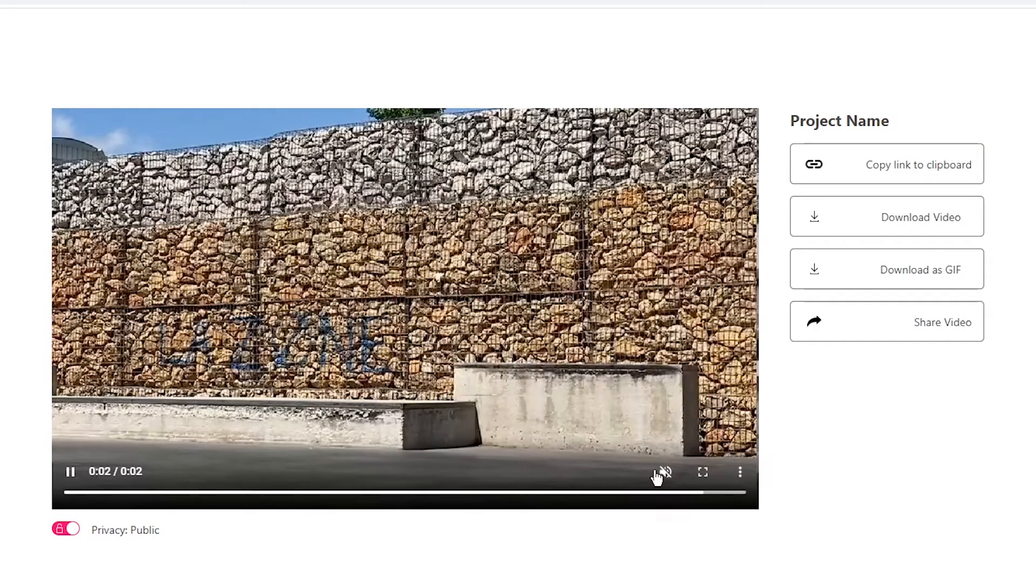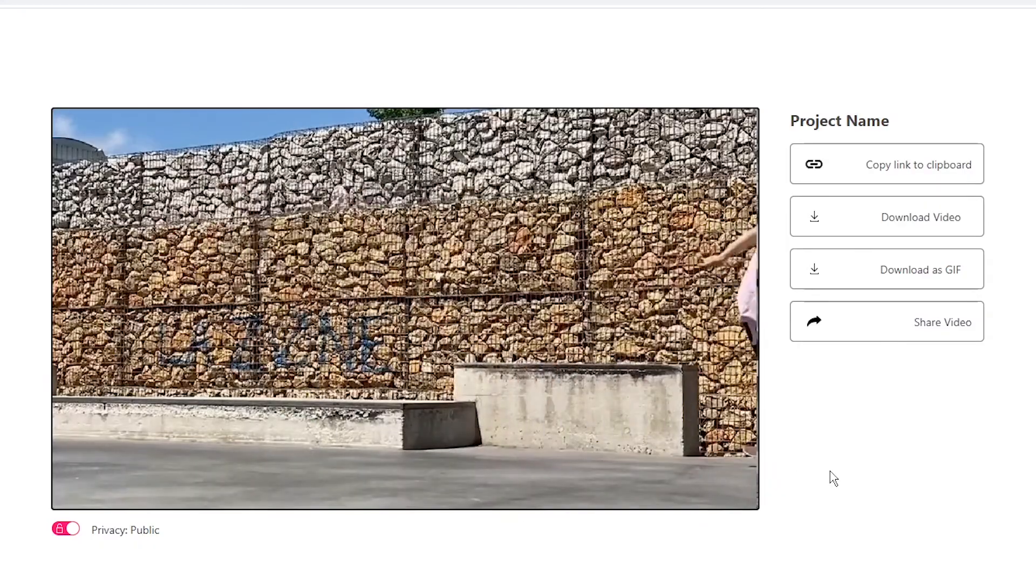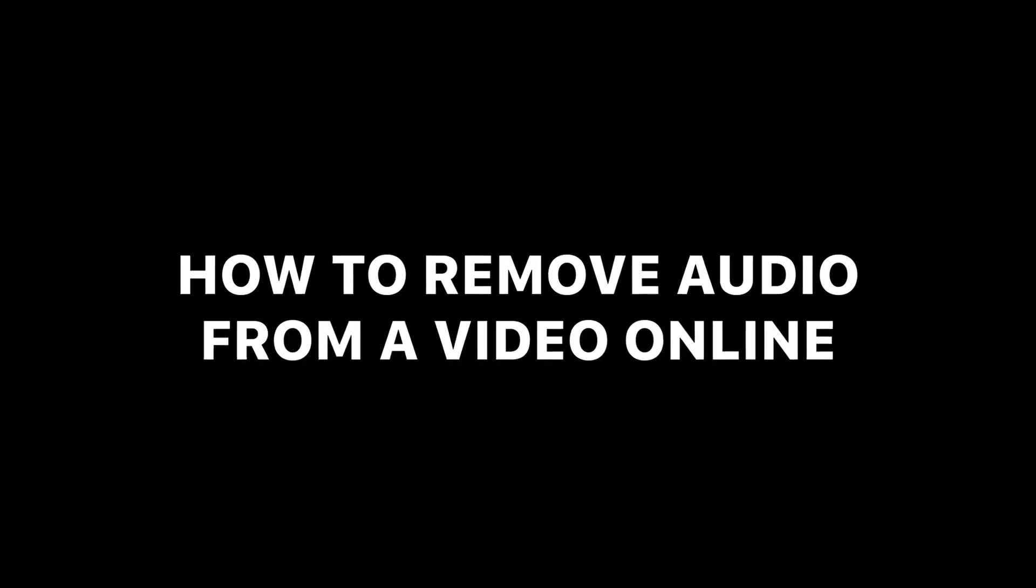As you can see this video here, no audio, and that is how to remove audio from a video online using veed.